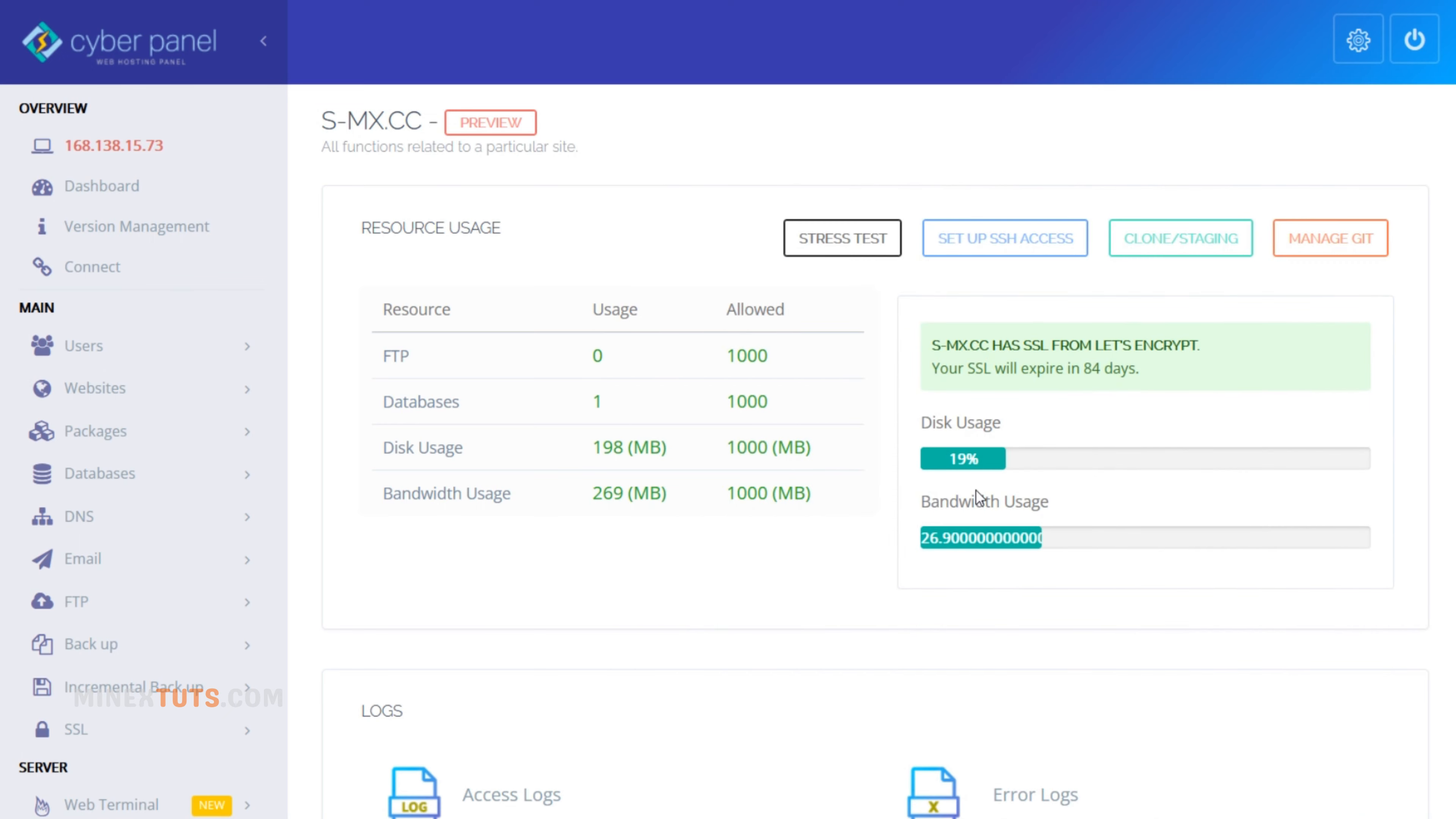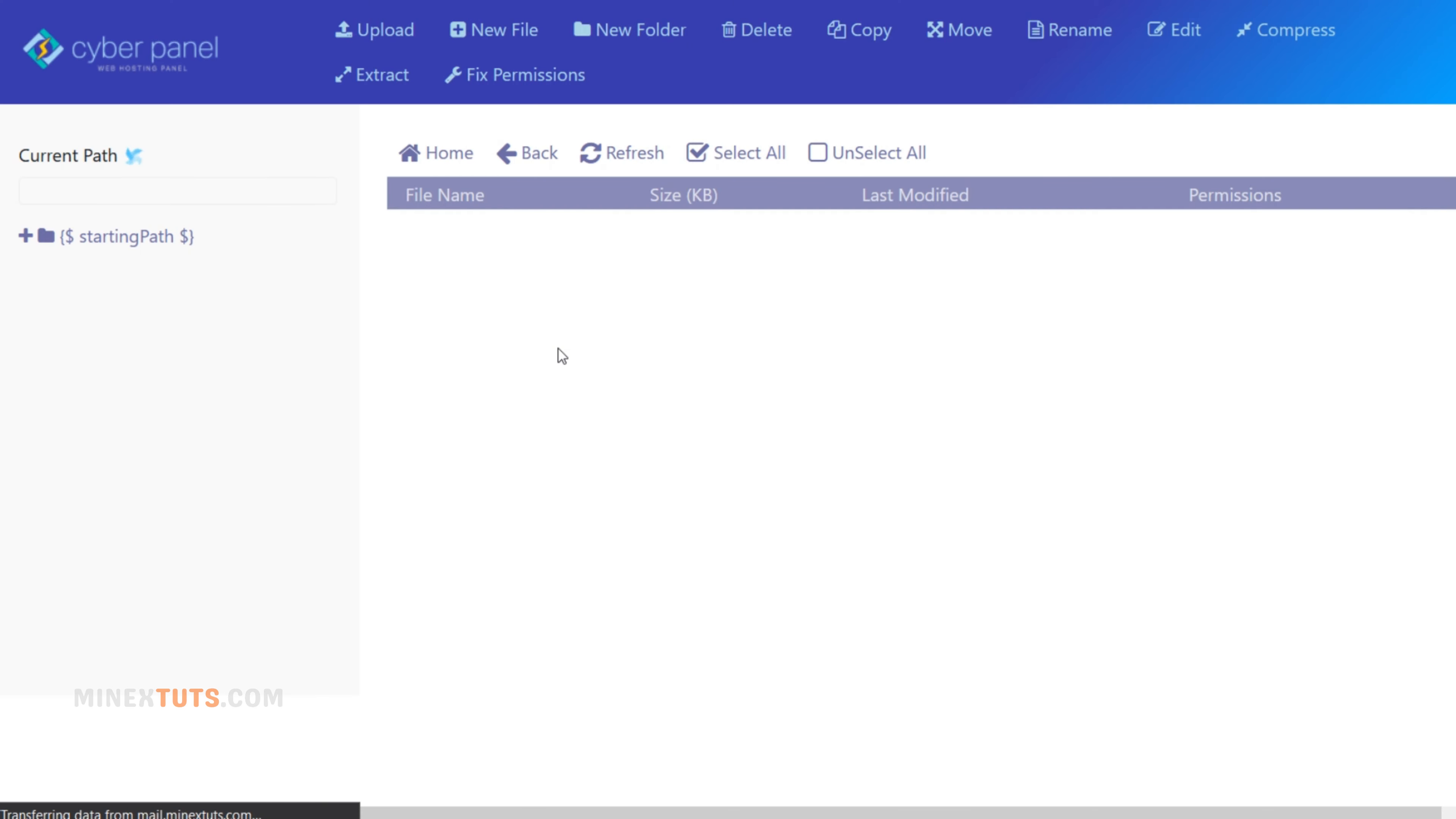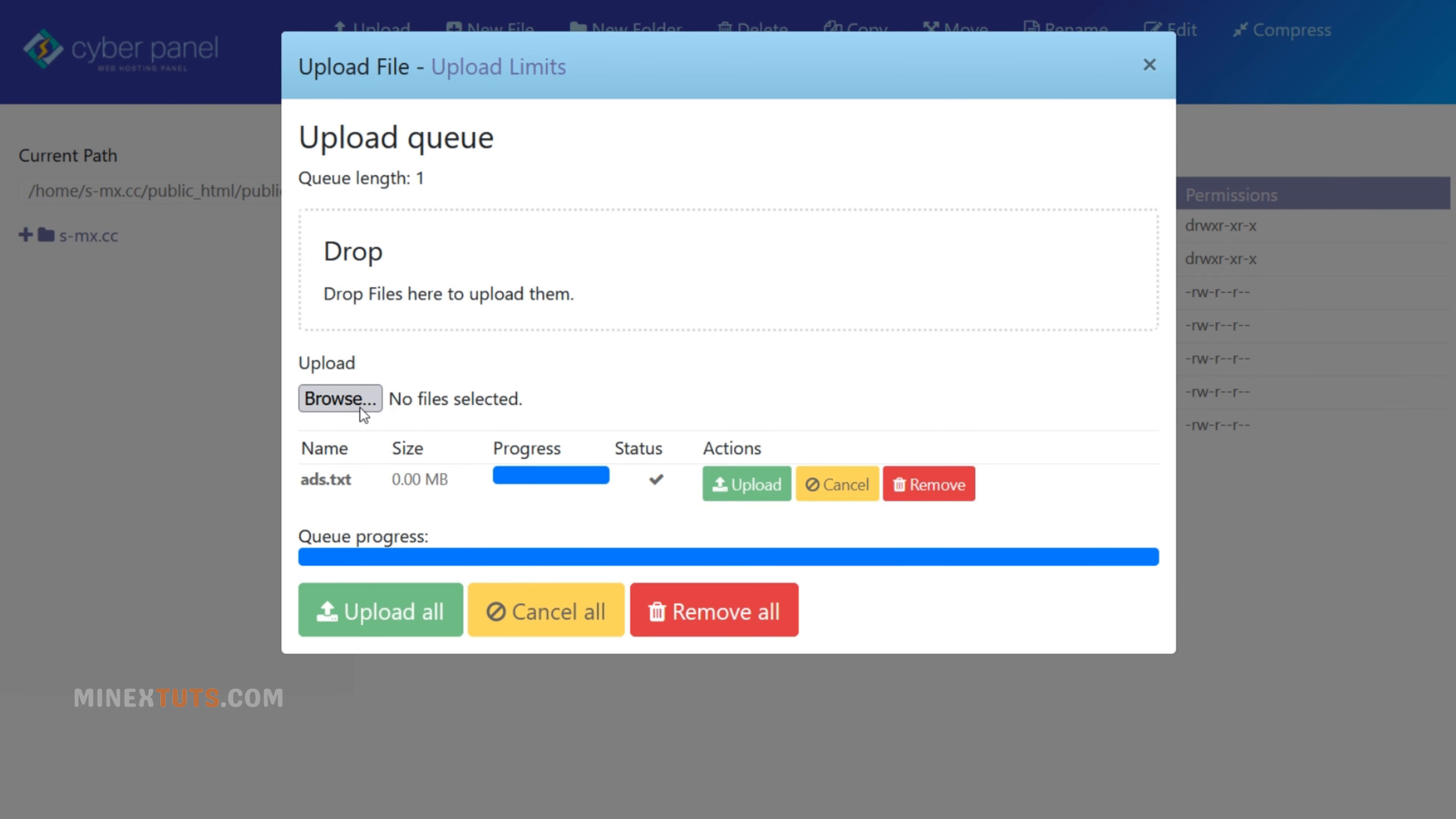In this example, I use CyberPanel, which is most similar to cPanel. So navigate to your file manager in cPanel, which is dedicated to your website. Then you have to go to the public folder, which has the main public files of your website. After that, upload the downloaded ads.txt file here.